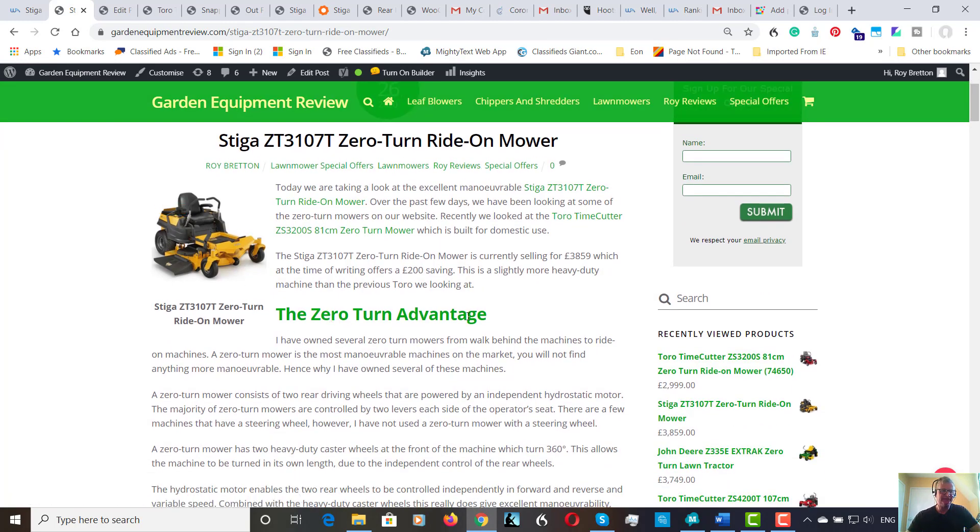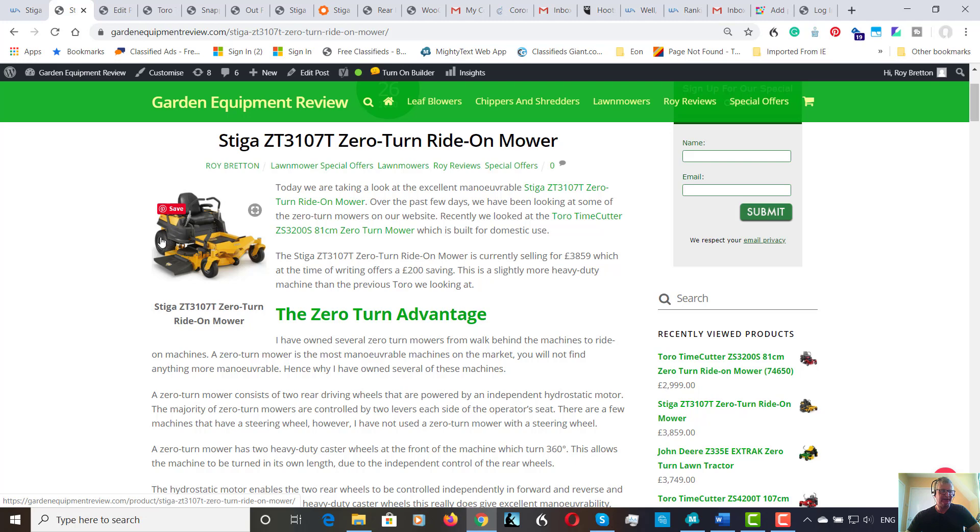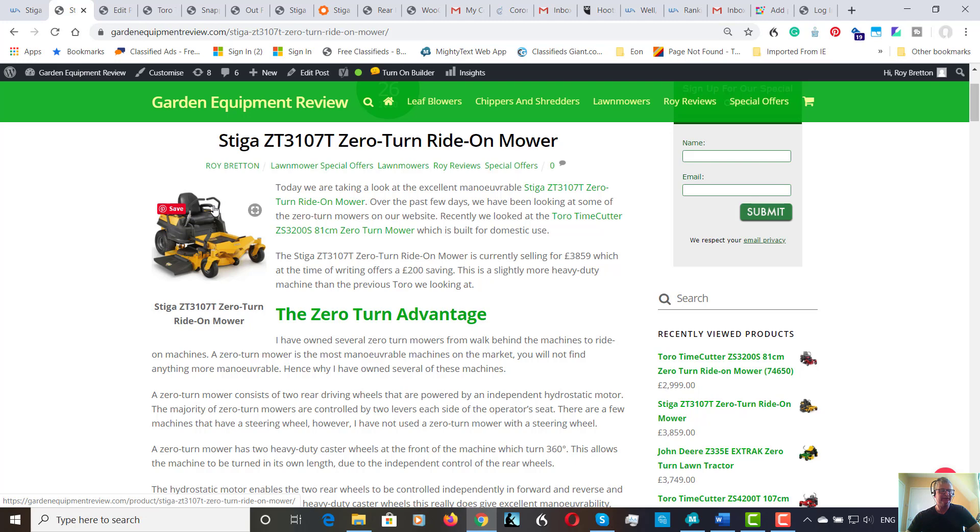Let's just look at the zero turn advantage. A zero turn mower has two hydrostatic motors attached individually to each rear wheel. A hydrostatic motor offers variable speed and instant forward and reverse on these two levers. With the castor wheels that turn 360 degrees and hydrostatic motors, you've got independent forward and reverse. So you can literally just swing round in the length or width of the mower. They really are amazingly manoeuvrable.